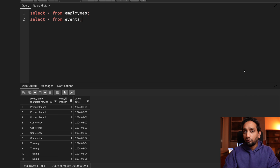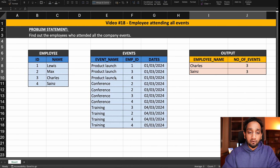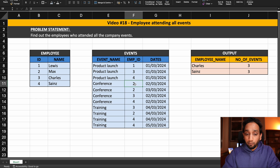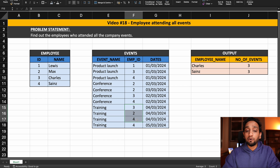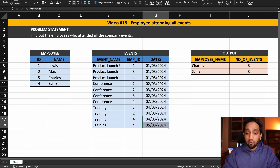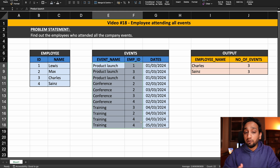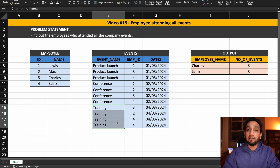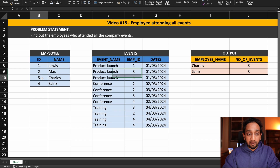I have already created the two tables. As always, the first thing we do before solving the problem is to come up with the logic that we can use. If I look at the data in the events table, I can see that employees 1, 3, and 4 attended the product launch. Employees 2, 3, and 4 attended the conference, and employees 3, 2, and 4 attended the training. Note that employee 4 is mentioned twice because they attended the training on two different days. Among this data, if I have to see who are the common employees who attended all three events, I can tell it was employees 3 and 4 — that is why I am getting Charles and Saints as the output.